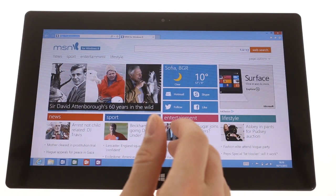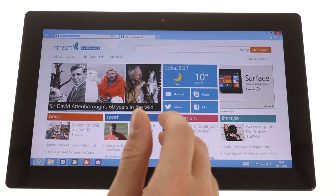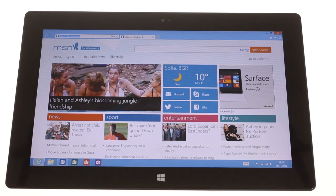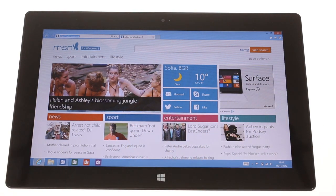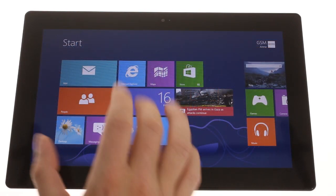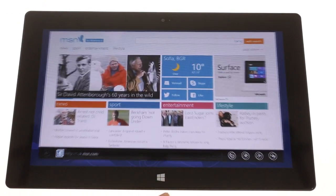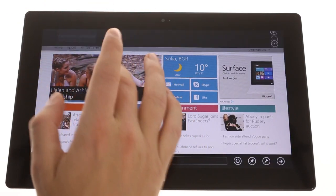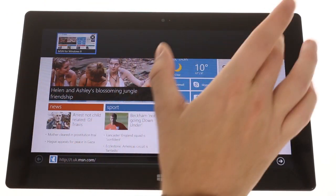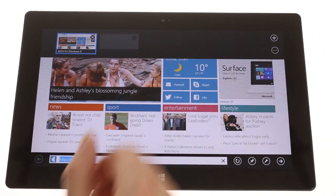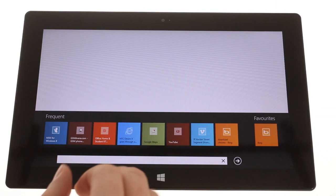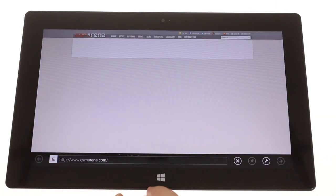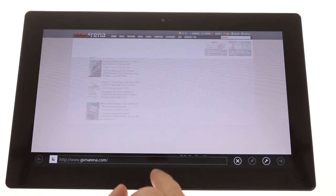Finally, Internet Explorer 10 has two versions, one on the desktop and one in the touch-based modern view. On the desktop, IE is basically a port of the Windows 8 version, while on the modern side, it's touch-optimized and looks like a bigger counterpart of the Windows Phone version.